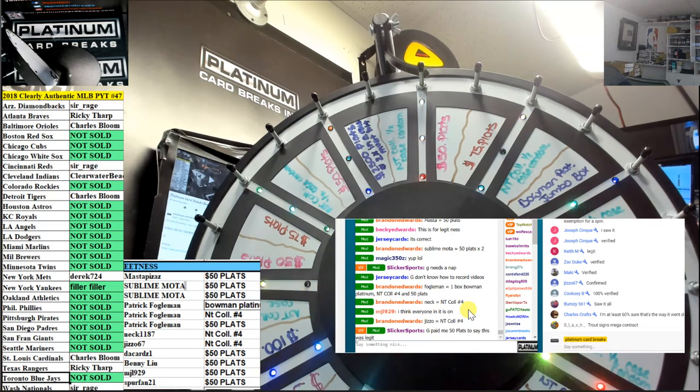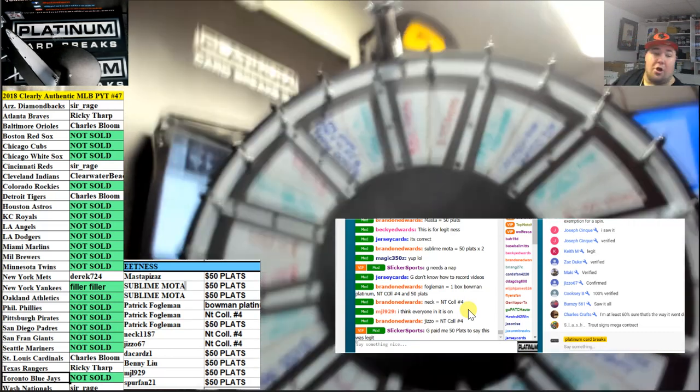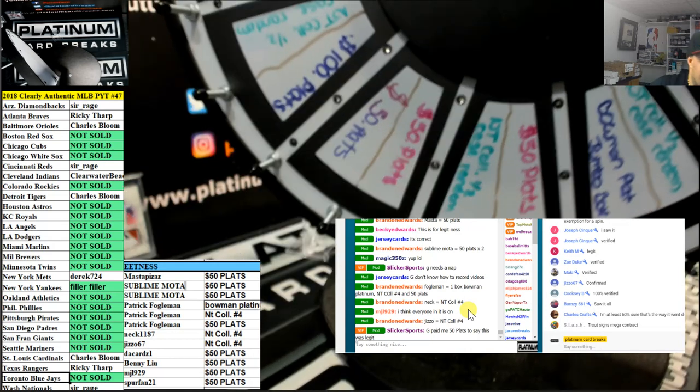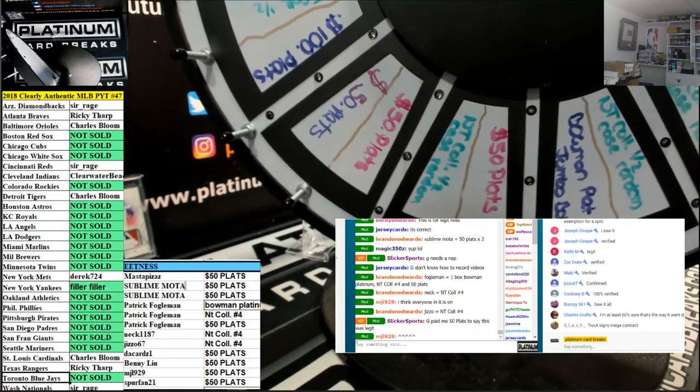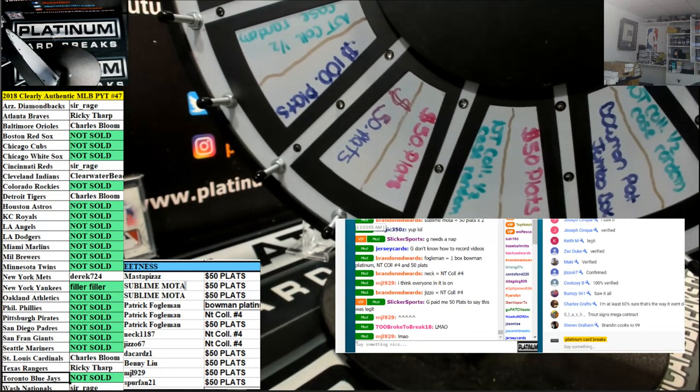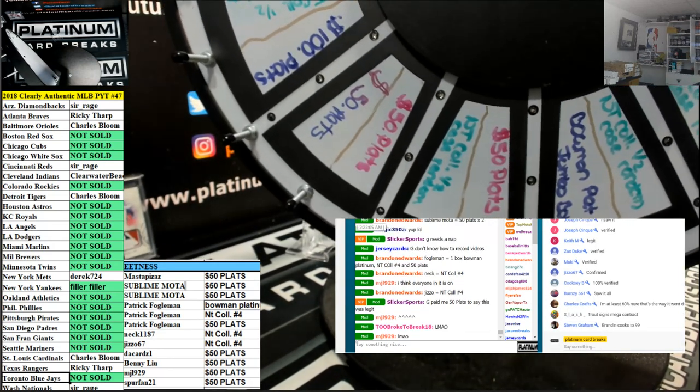Guys, sorry about that. Sorry about that video, fellas, but yeah. Paid 50 plats to say this was legit. That was good.